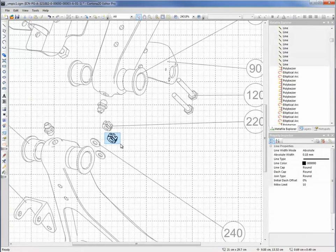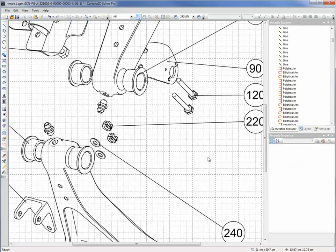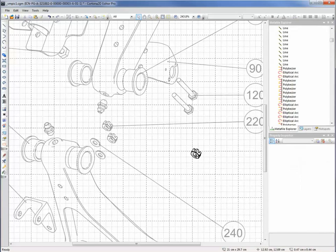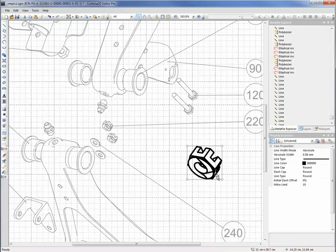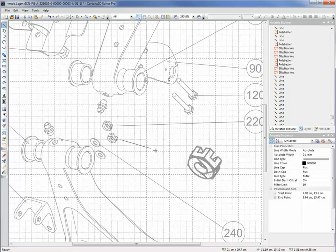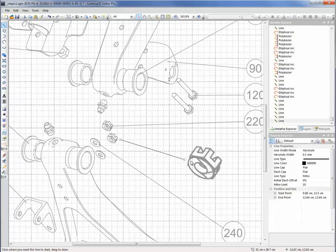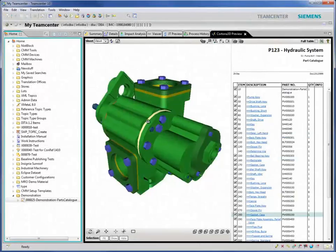The 2D or 3D output from the Cortona 3D product range can also be automatically configured to comply with S1000D, DITA or a variety of other recognized standards.